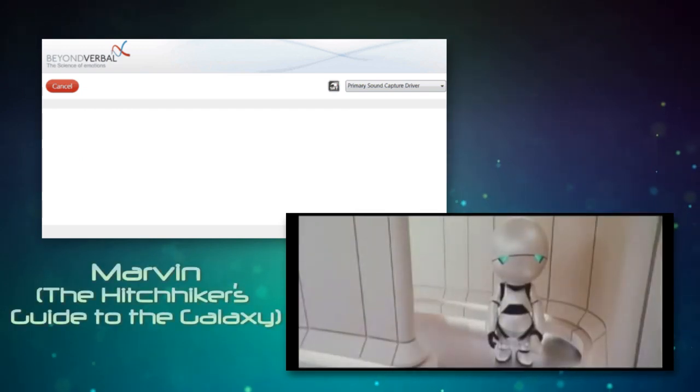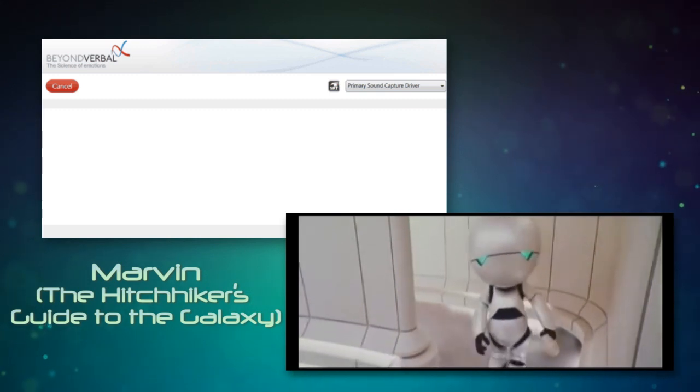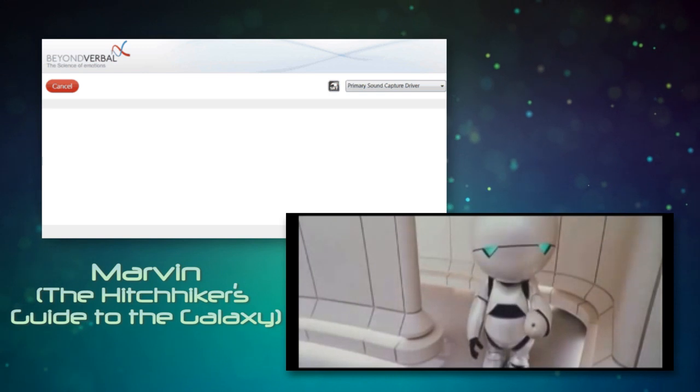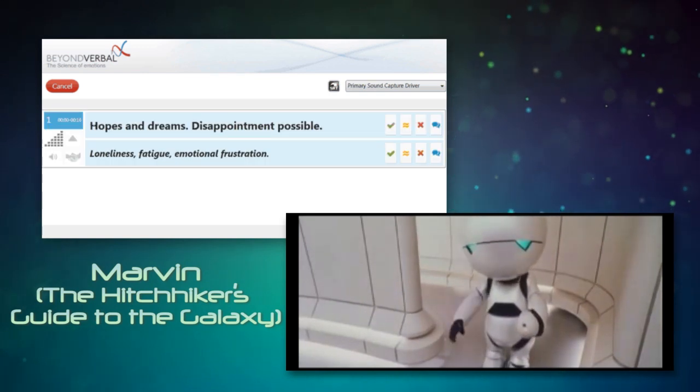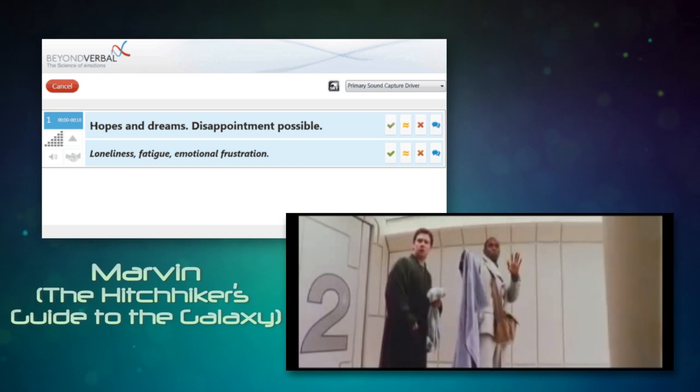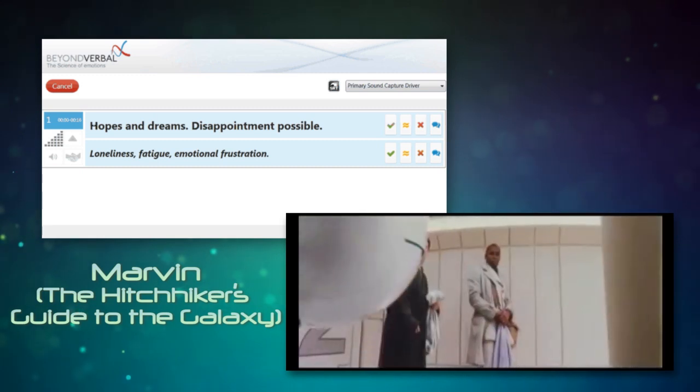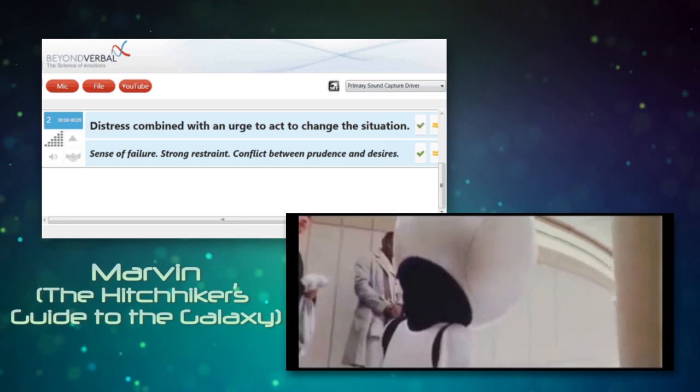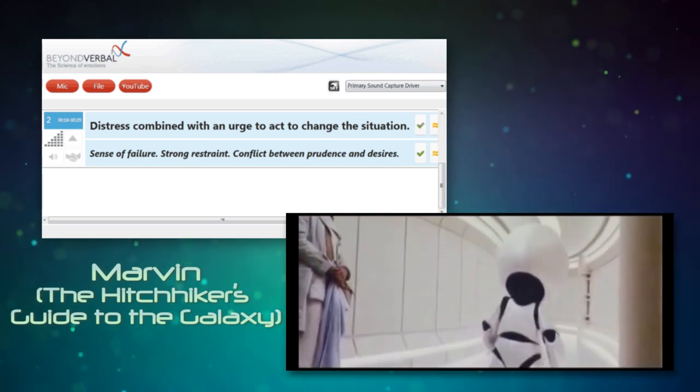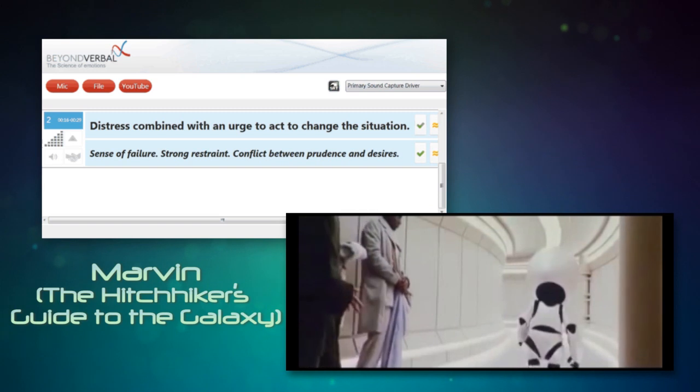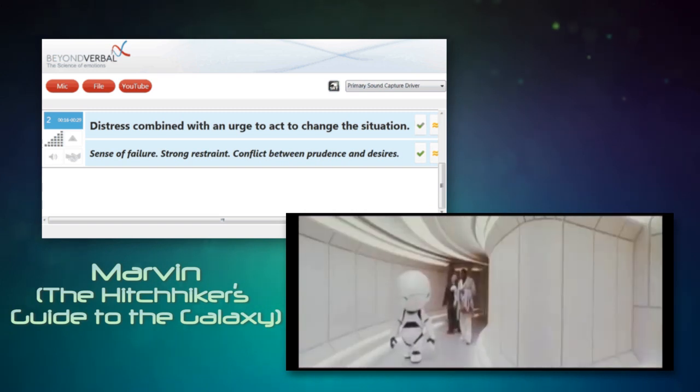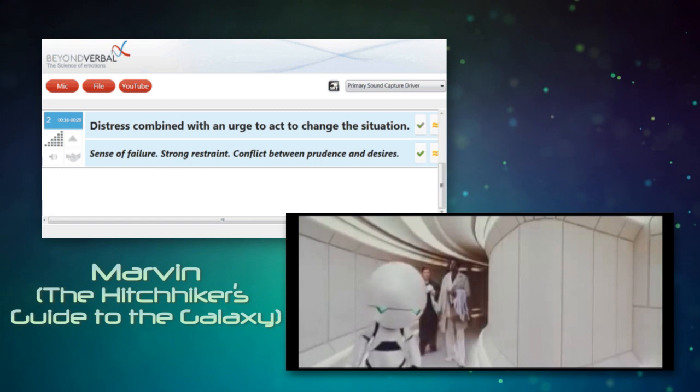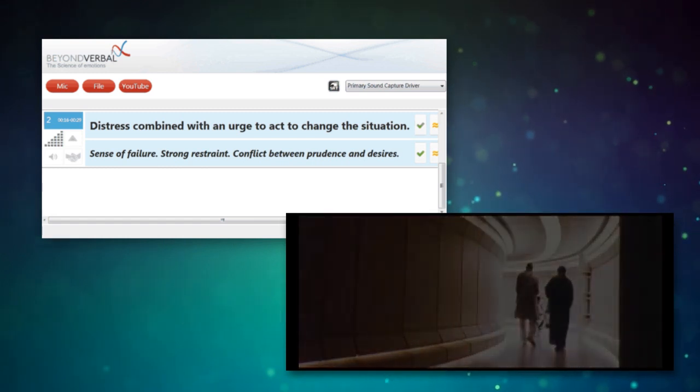All the doors in this spaceship have been programmed to have a cheerful and sunny disposition. Anyway, come on. I've been ordered to take you up to the bridge. Oh, please yourself. Here I am, brain the size of a planet, and they asked me to take you up to the bridge and call that job satisfaction, because I don't. You can thank the Sirius Cybernetics Corporation for building robots with GPP.